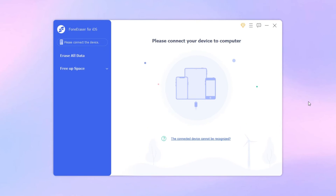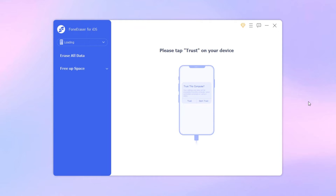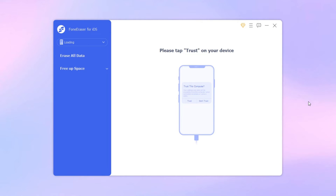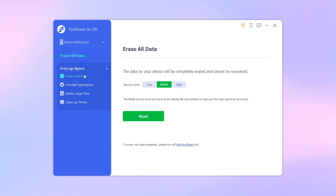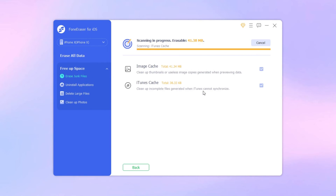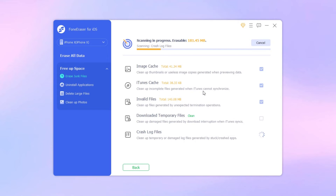First off, connect your iPhone to your computer. When a notification appears on your device, tap Trust. Once connected, click the Free Up Space option on the left panel. Afterward, click the Erase Junk Files option, then the tool will scan your device.